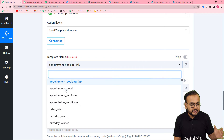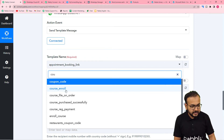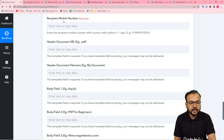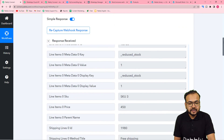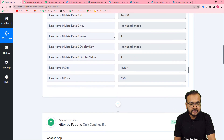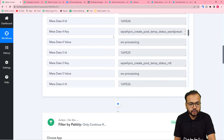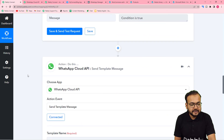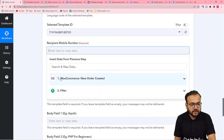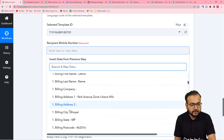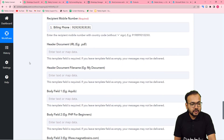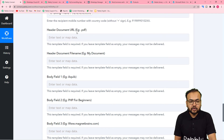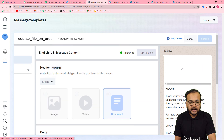Select your template from the list — I am selecting 'Course File on Order'. Then enter the recipient's WhatsApp number. From the captured test data, we have a phone number label — I'll map this billing number label here. When you map the label, the number changes automatically with every new order and a new message is delivered to each new customer.